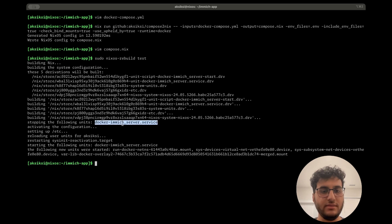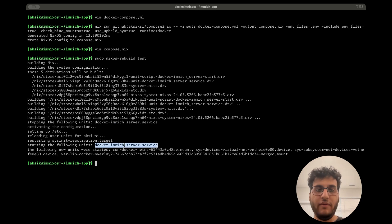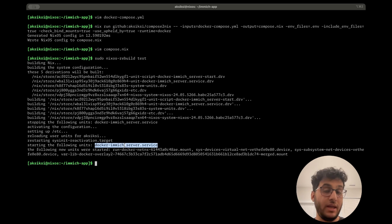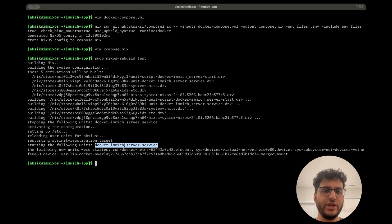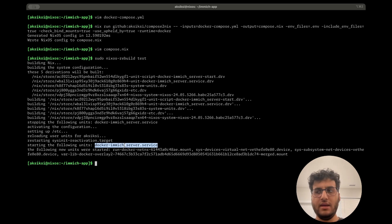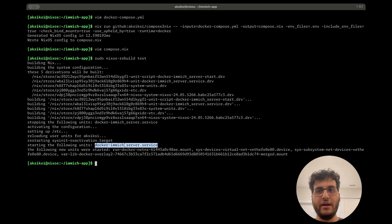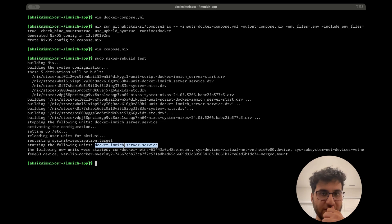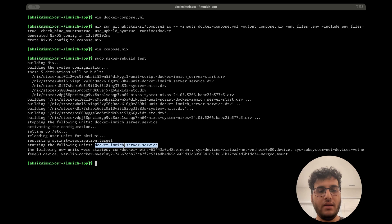So hopefully that demonstrates the native NixOS integration where whenever you change something in your compose file, compose to Nix will regenerate your config such that it will only update the relevant systemd services that are impacted. And then from there, because NixOS can see the whole picture, it can figure out, oh okay, it's just this service that's changing, so I just need to restart this. I don't need to restart anything else in the compose project.